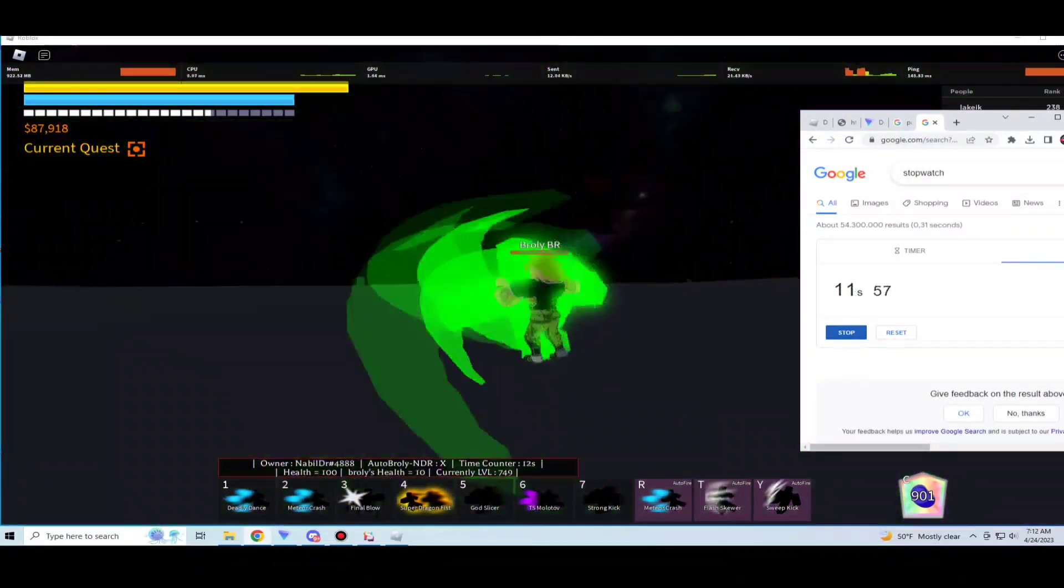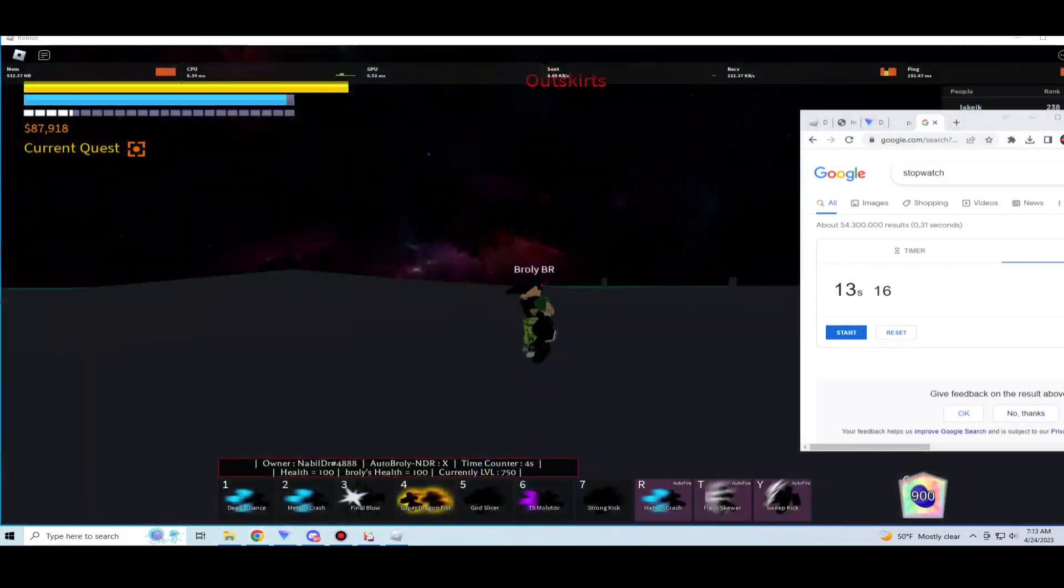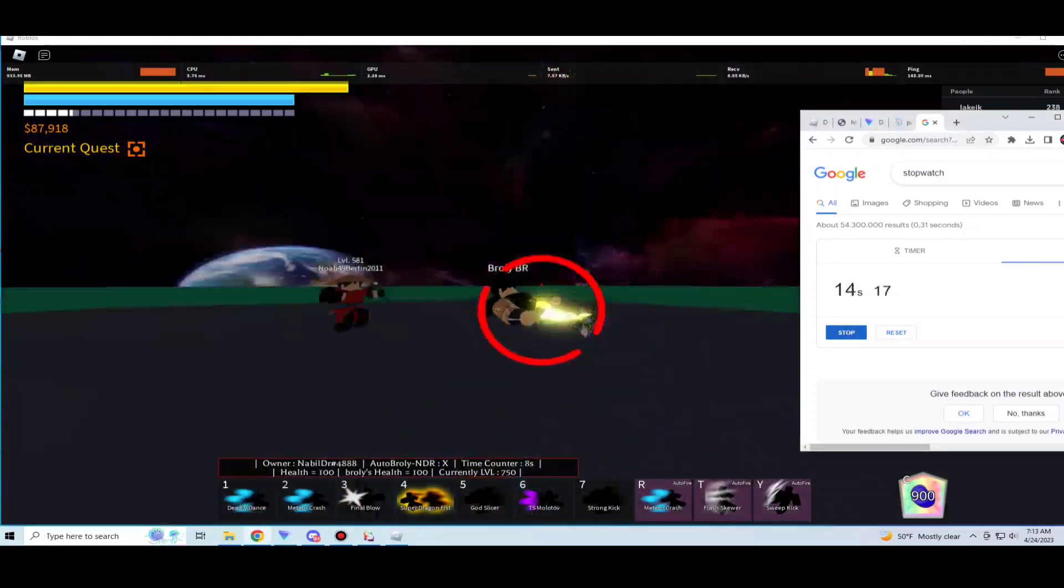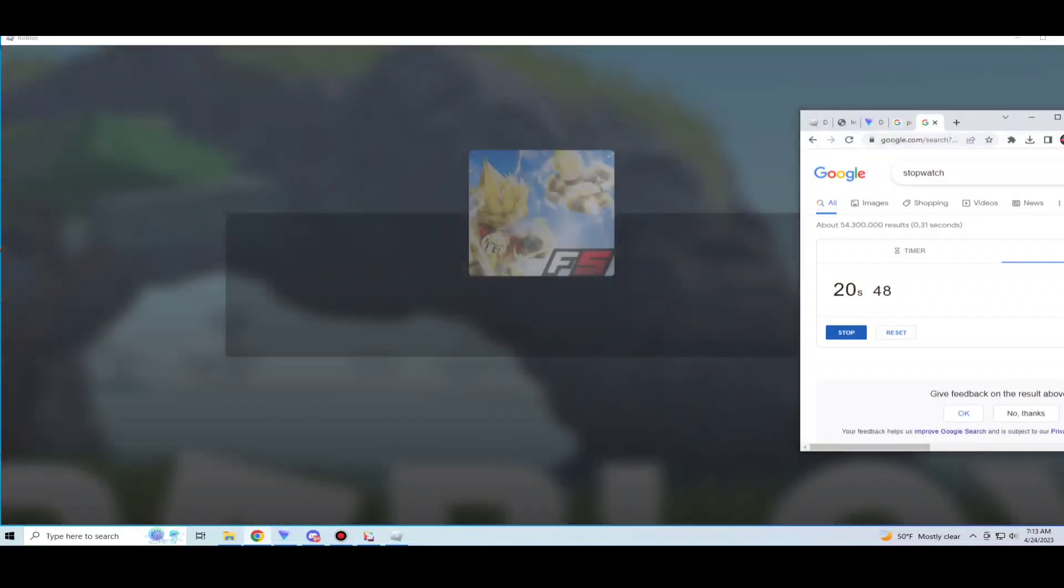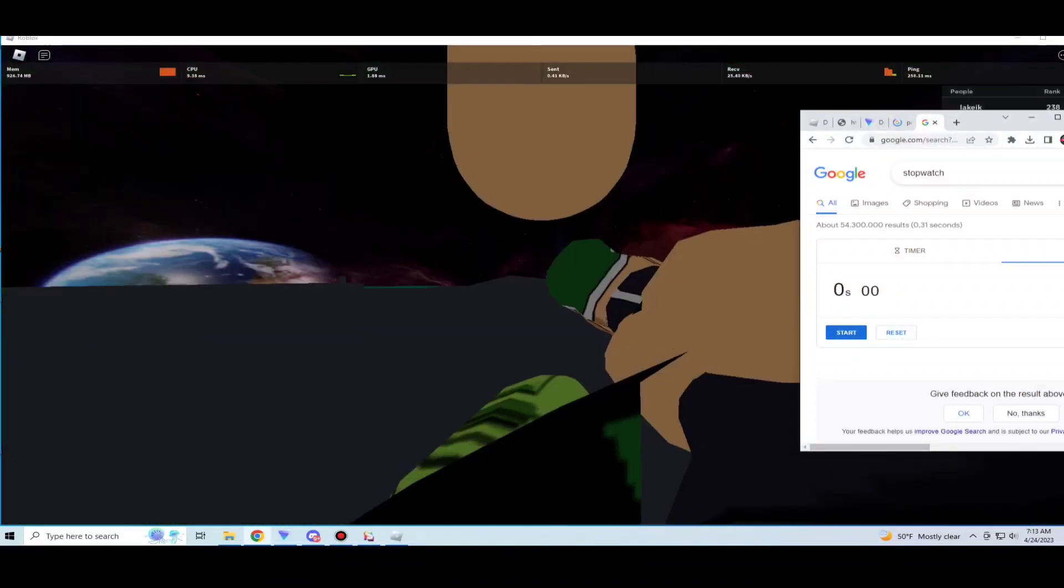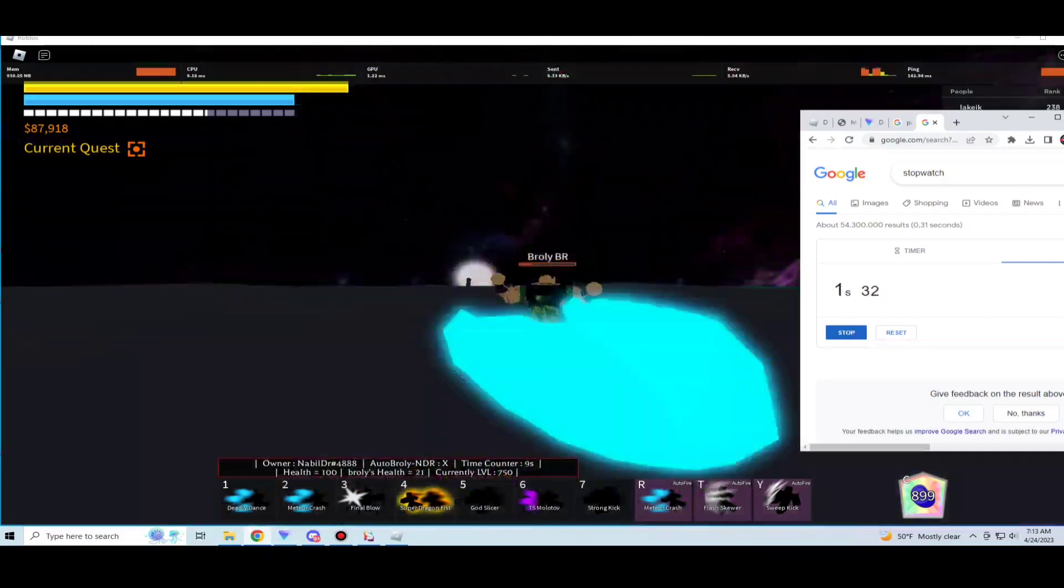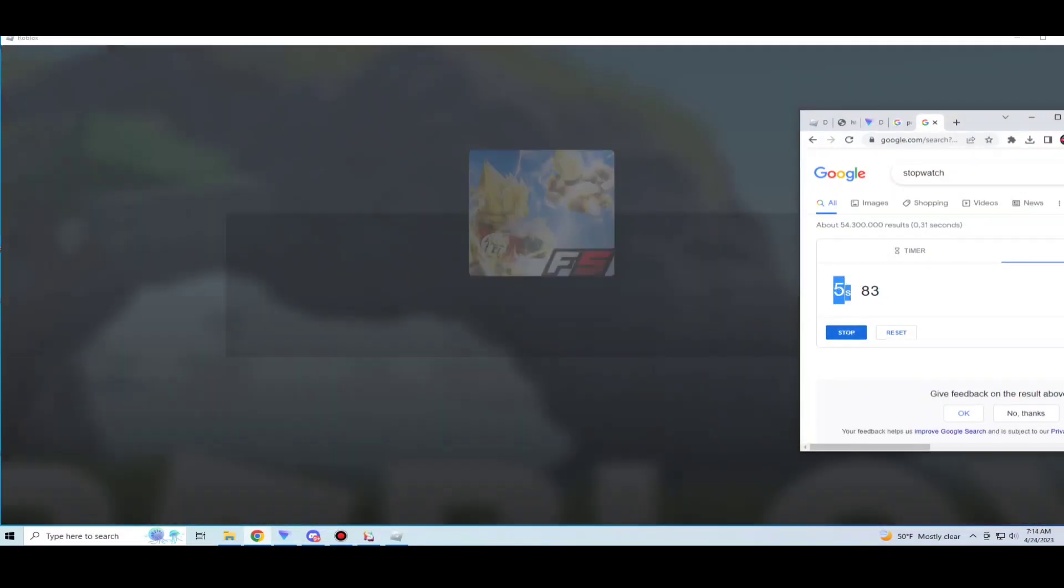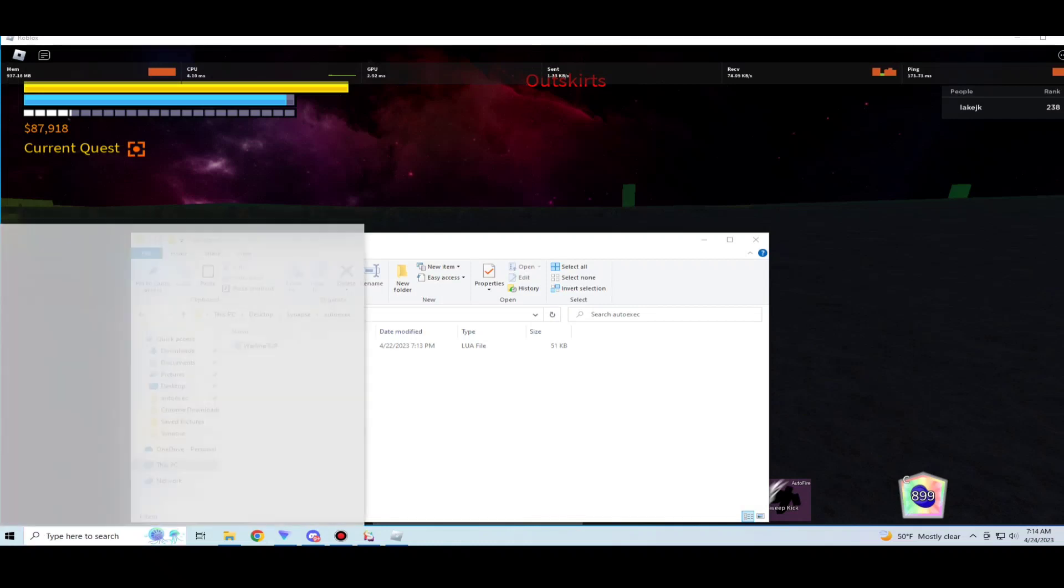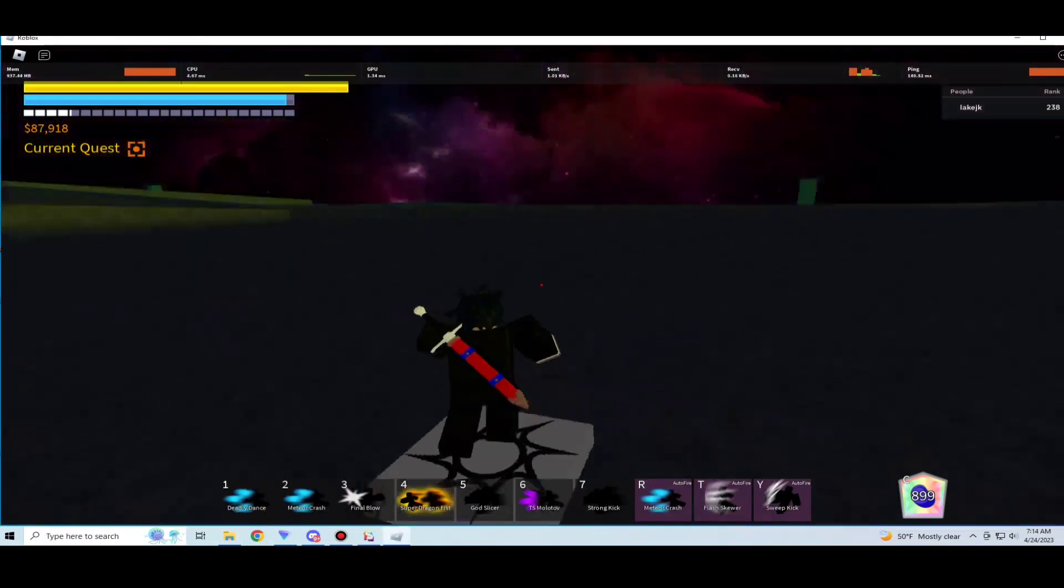Guys, as you can see, Broly got finished in like five to ten seconds, not ten seconds, five to like seven seconds. And that is how OP the script can get. As you can see it does work and now I will show you TOP which in my opinion is kind of more insane. Keep watching guys, you will be impressed.